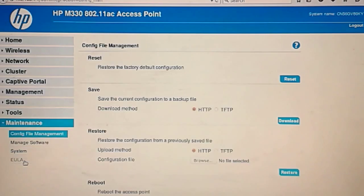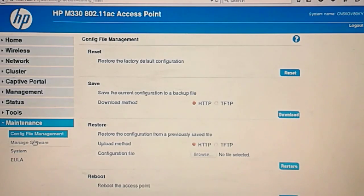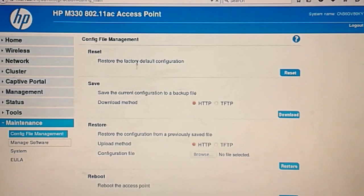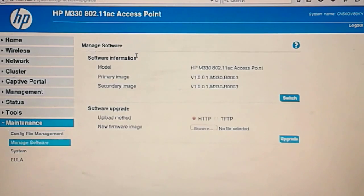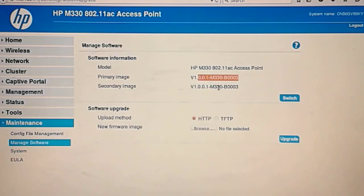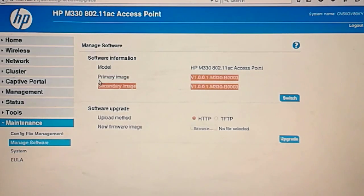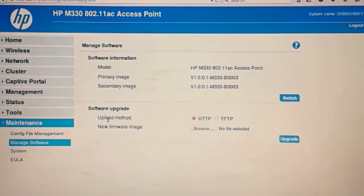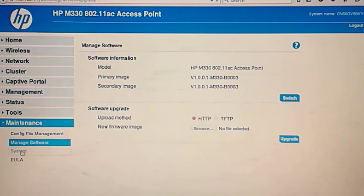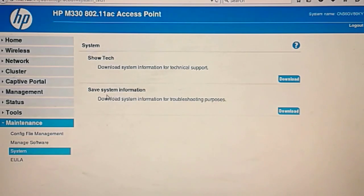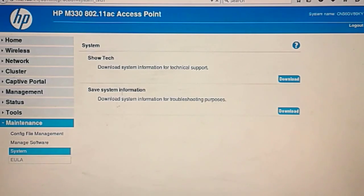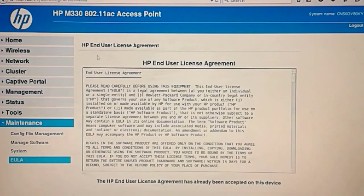And maintenance. It's probably firmware and configuration. Reset. Restore. Reboot. Manage software. Software information. Primary image. Secondary image. This is a bit like switches from HP. HTTP. TFTP. Show tech. Okay. It's just to help you out and license. EULA. End user license agreement.